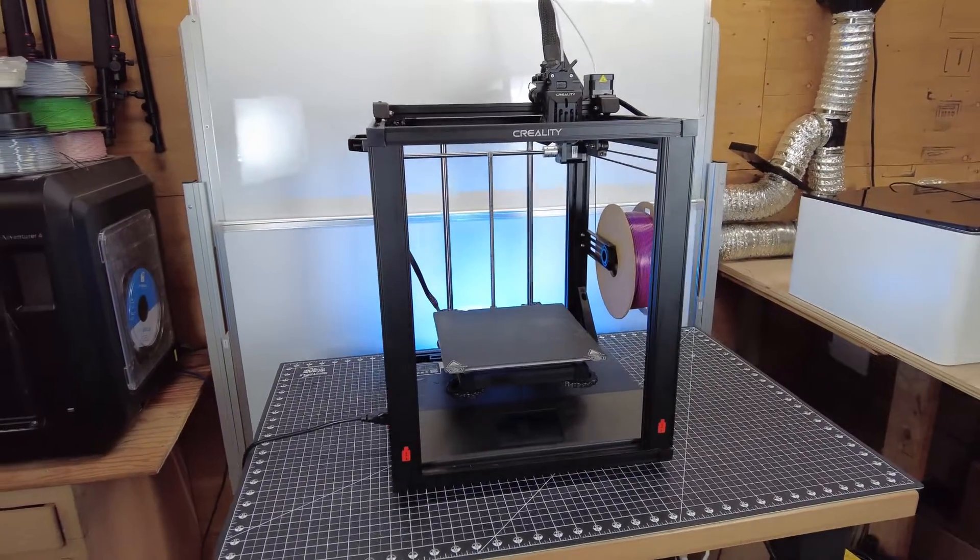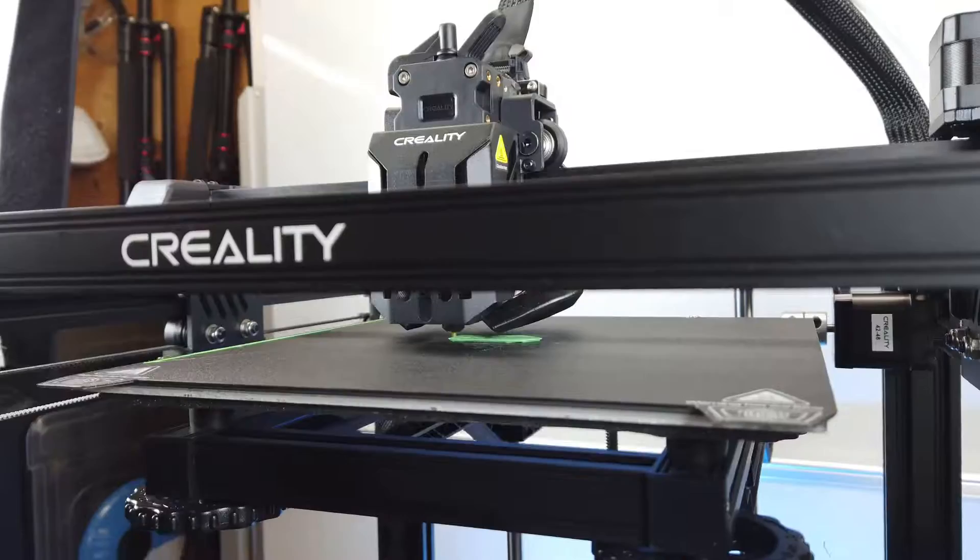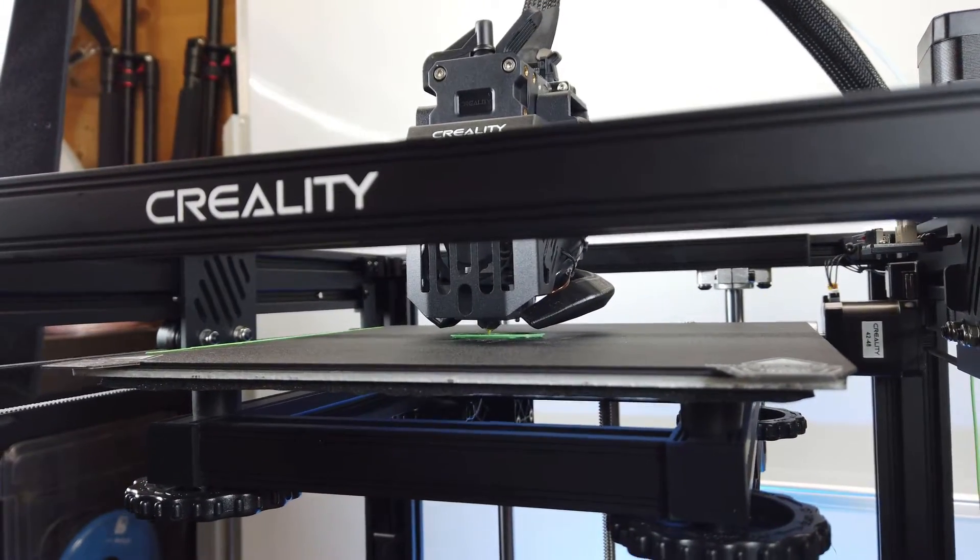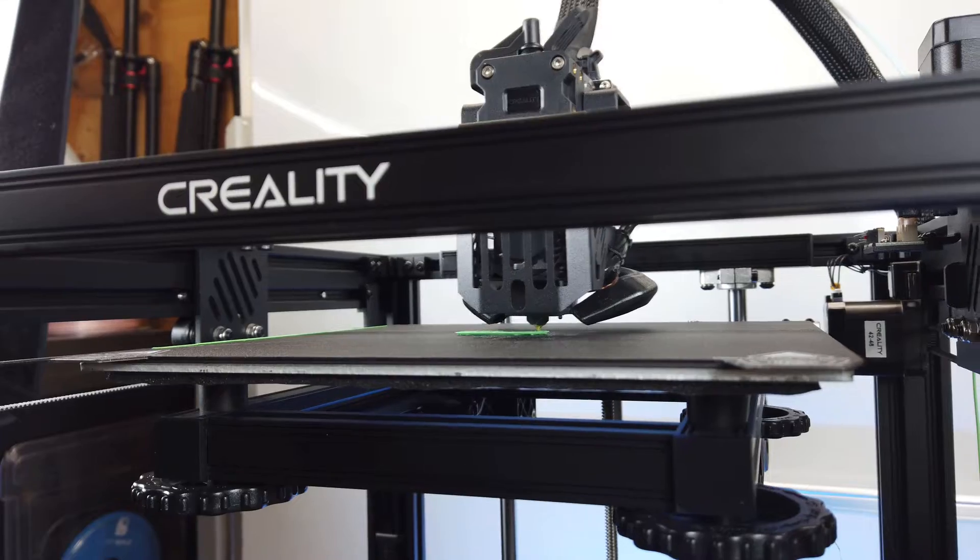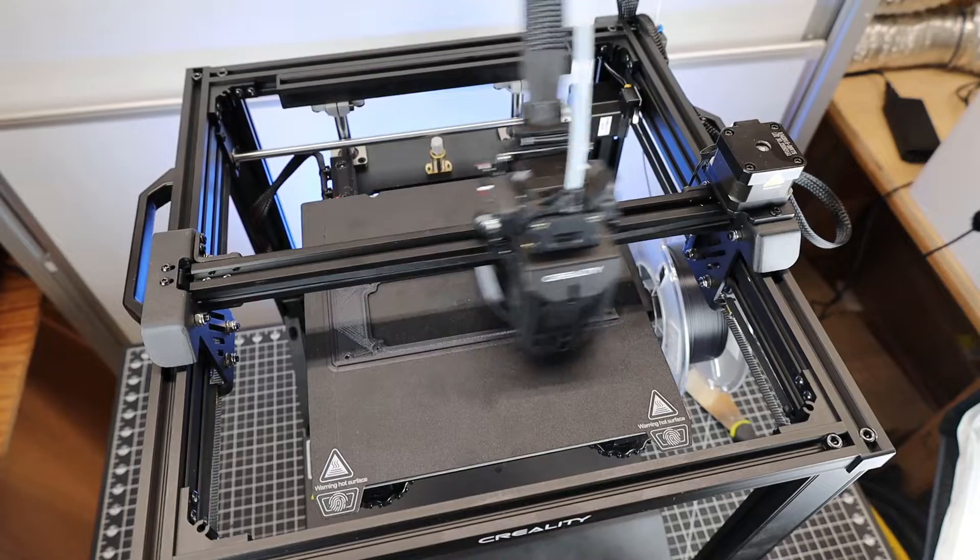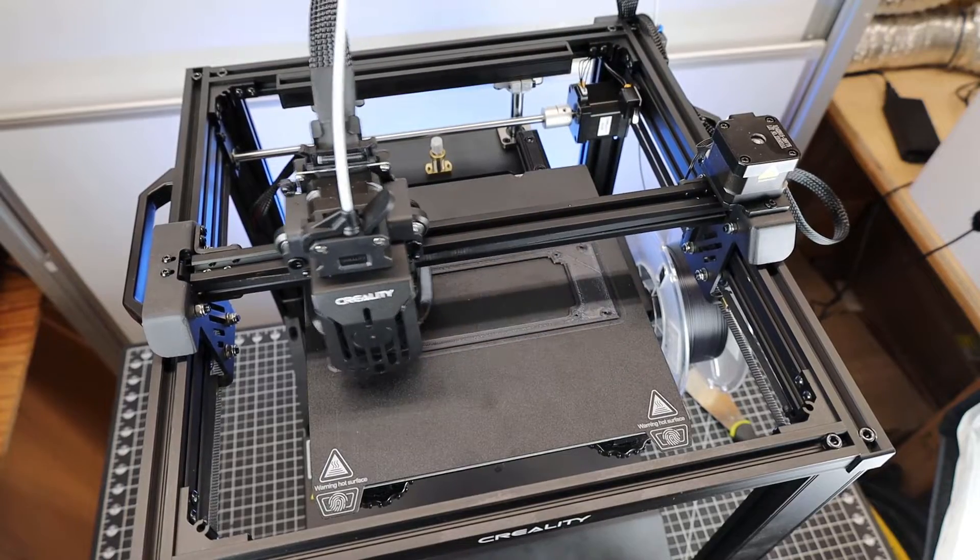So Creality sent me their new Ender 5 S1. Let's check this thing out and see if it's worth getting. When I first saw this printer, I thought it was going to be a Core XY, but I was completely wrong.